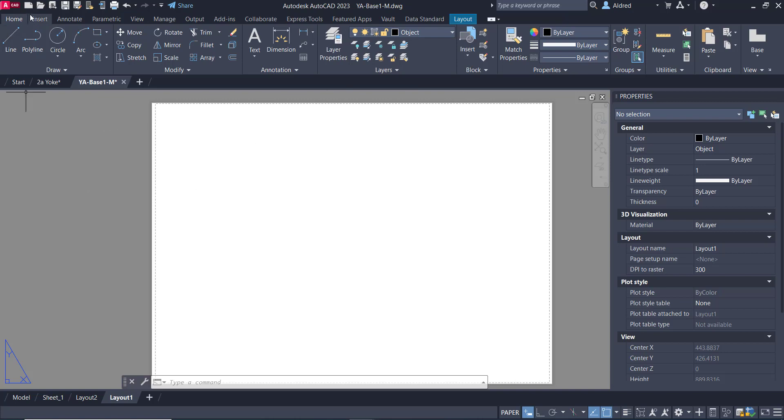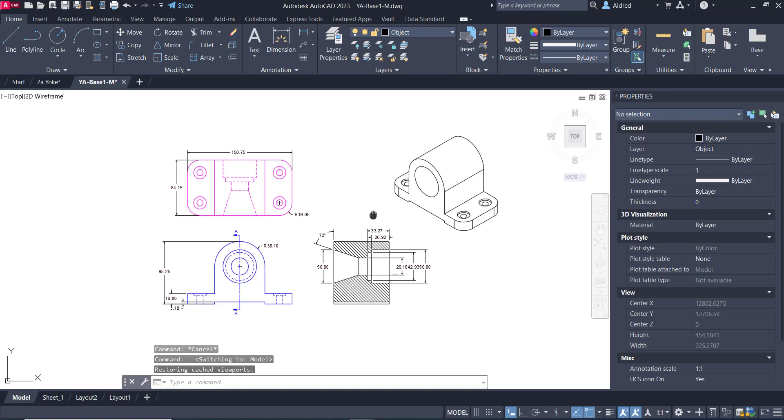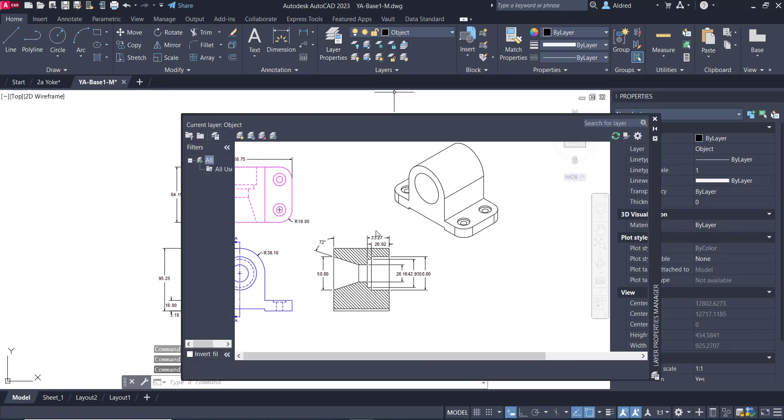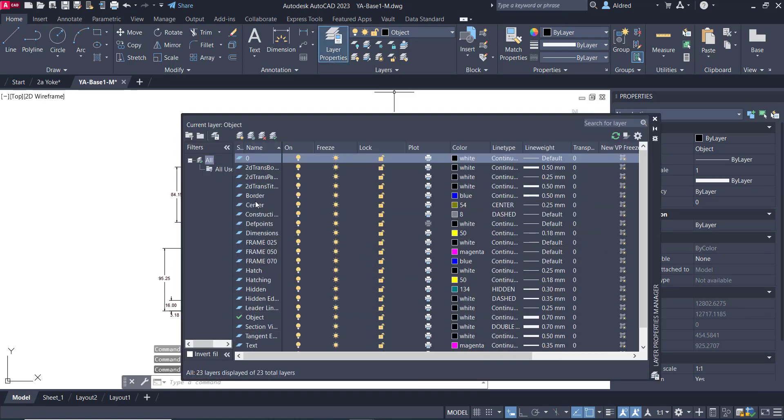Before I do that, let's just take a look at what we have in layers first of all. So if I go to my layer properties, what you'll see there, I've got functionality to switch it on or off. So I could freeze or unfreeze a layer or thaw a layer,